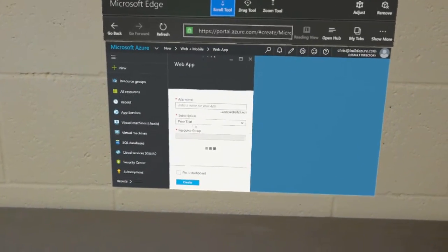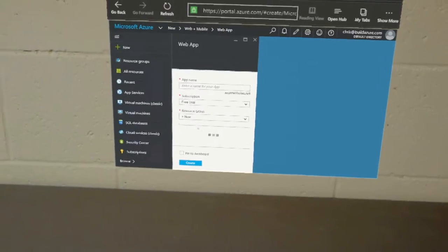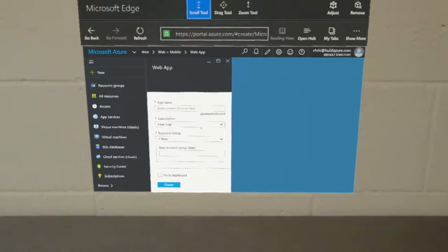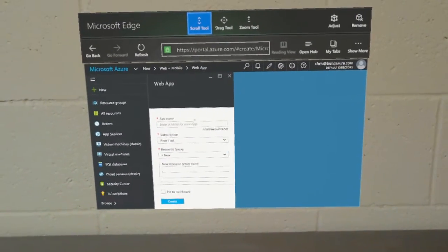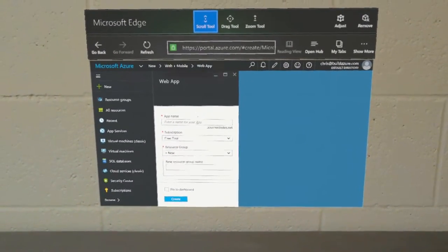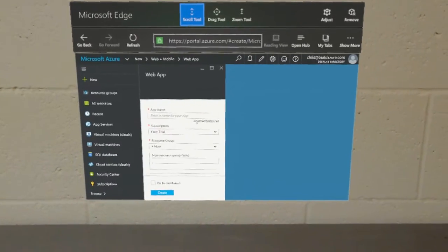Then we can type in a name for a web app and click create. It'll create the web app in Azure. Normal web browser. The Azure portal being a web app works just fine.